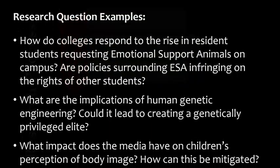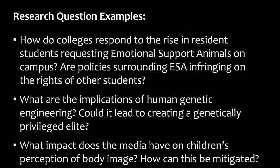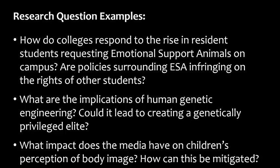Some good examples of research questions include: How do colleges respond to the rise in resident students requesting emotional support animals? What are implications of human genetic engineering? Could it lead to creating a genetically privileged elite? What impact does the media have on children's perception of body image? How can this be mitigated? All these questions address an important issue and they can't be answered with a yes or no. The answer to the questions is an arguable point.